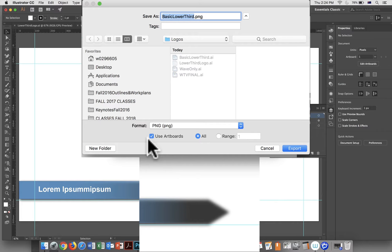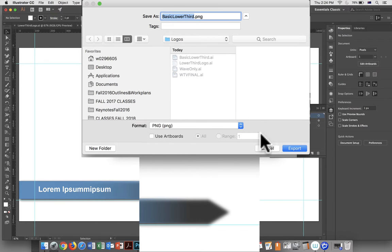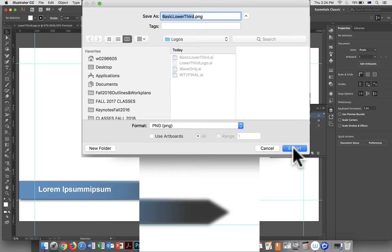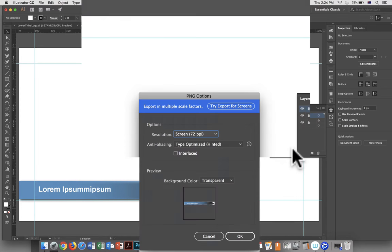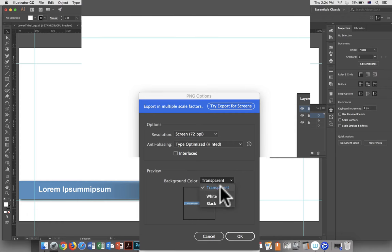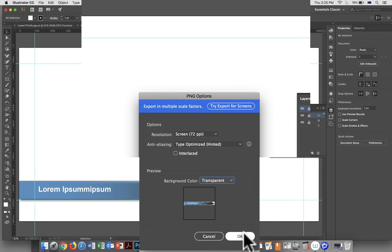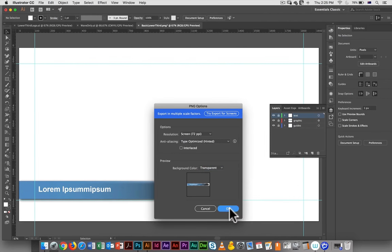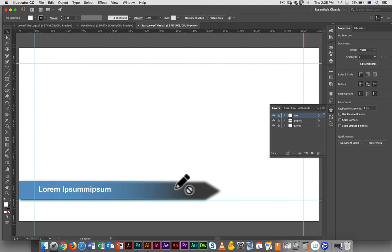If you use artboards, it's going to ask you the range and all those things. It's not essential. So PNG, export. And you want to make sure that the background color is set to transparent. Click OK, and we have one exported.